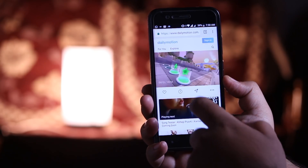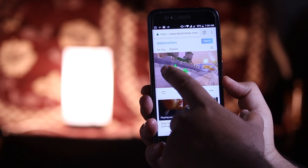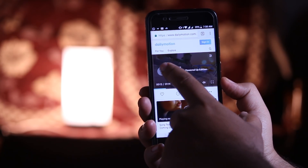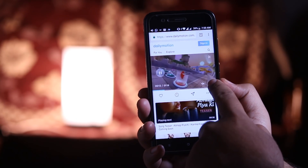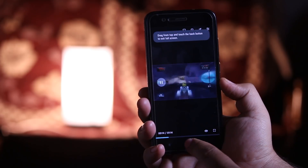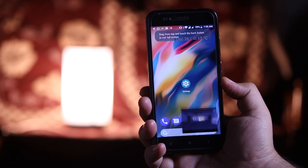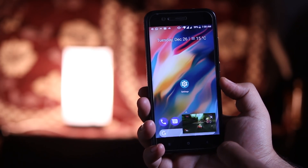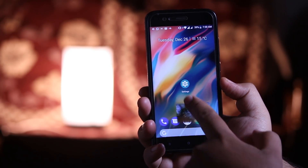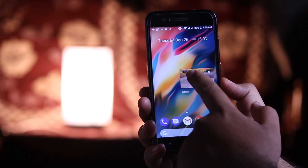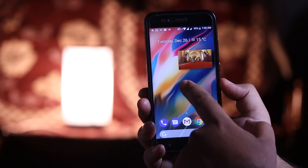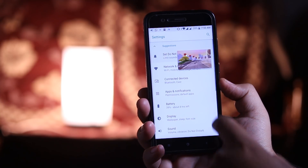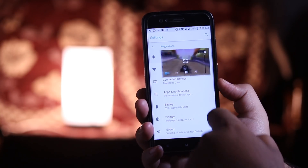When you open a browser and play any video, press the home button and it will take you to the picture-in-picture mode. This helps you to play any video while multitasking. This is just amazing.